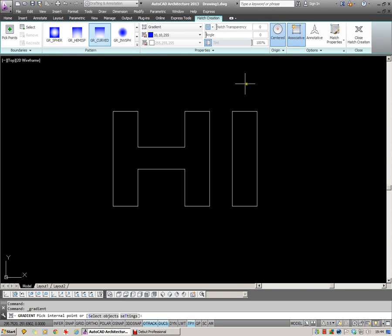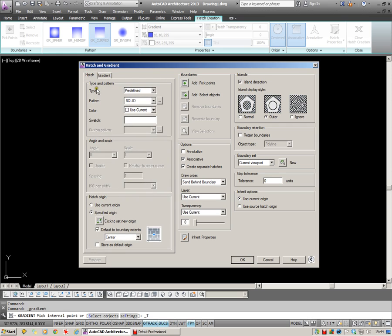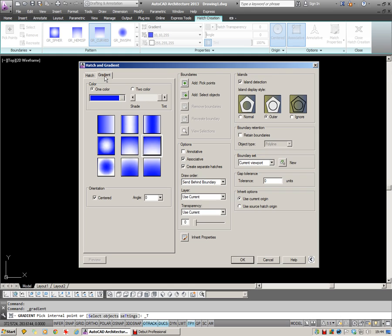I'd also recommend on Options clicking on this little arrow here which takes you through to the Hatch settings. You can see our normal Hatch settings over here on this tab. Gradients over here.